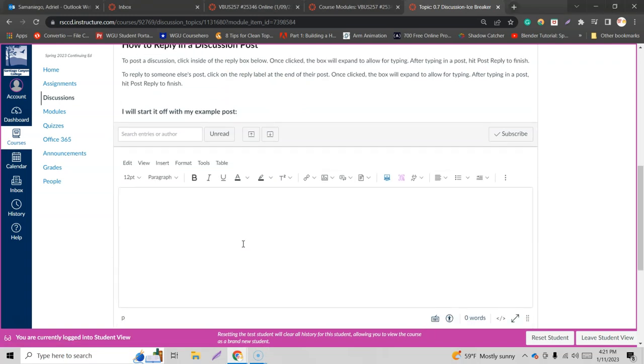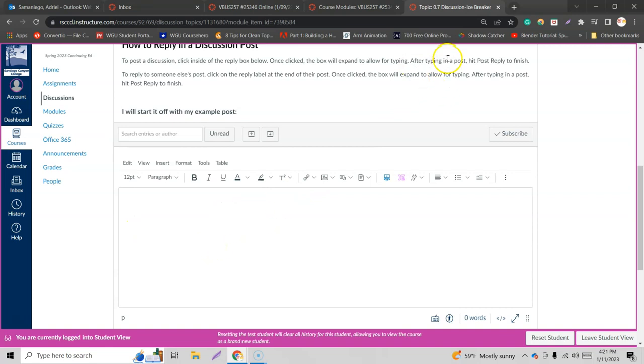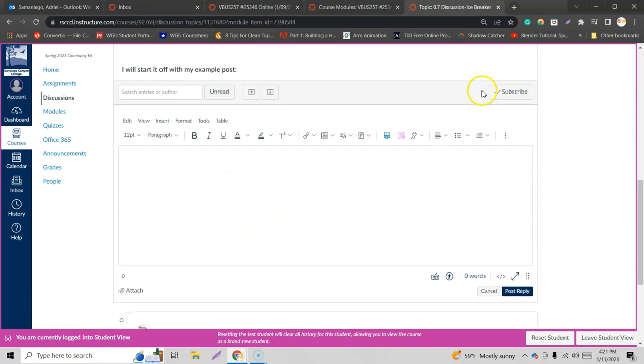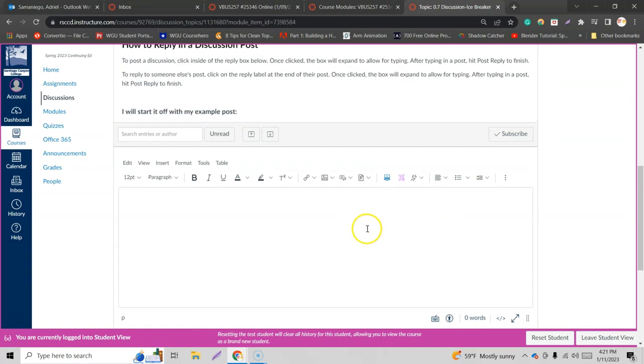Oh cool, so I got this whole box down here. Now I can start replying here. Once clicked, the box will expand to allow for typing. Alright cool, so it expanded. Now that allows for me to type in there. After typing in a post, hit post reply to finish. This is post reply right there.